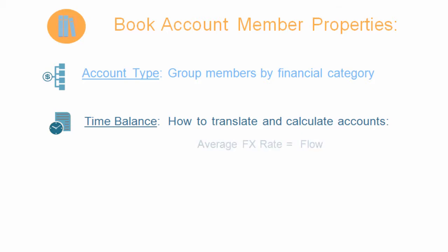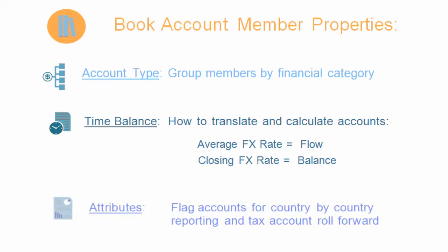To translate accounts by average rate, use flow. To translate accounts by closing rate, use balance. Assign attributes to identify the accounts that you want to use in country-by-country reporting and in tax account roll forward to prepare your tax journal entry.